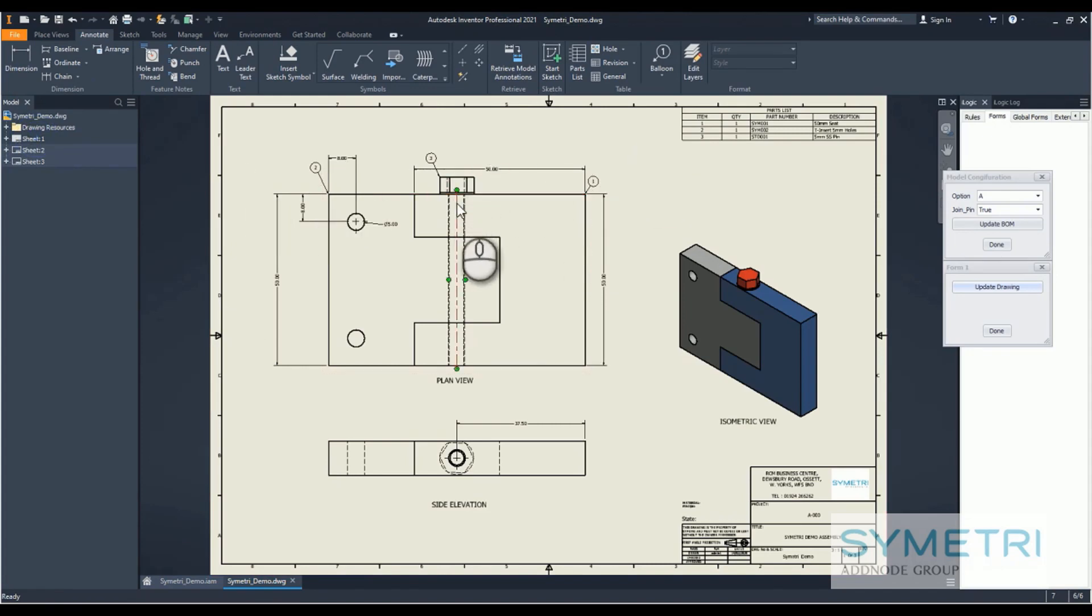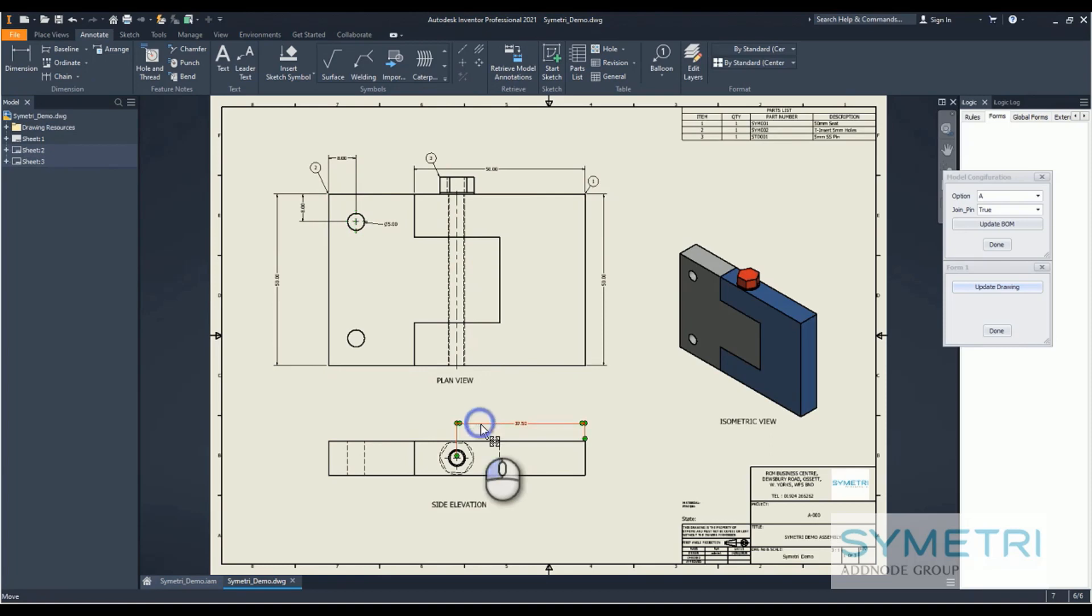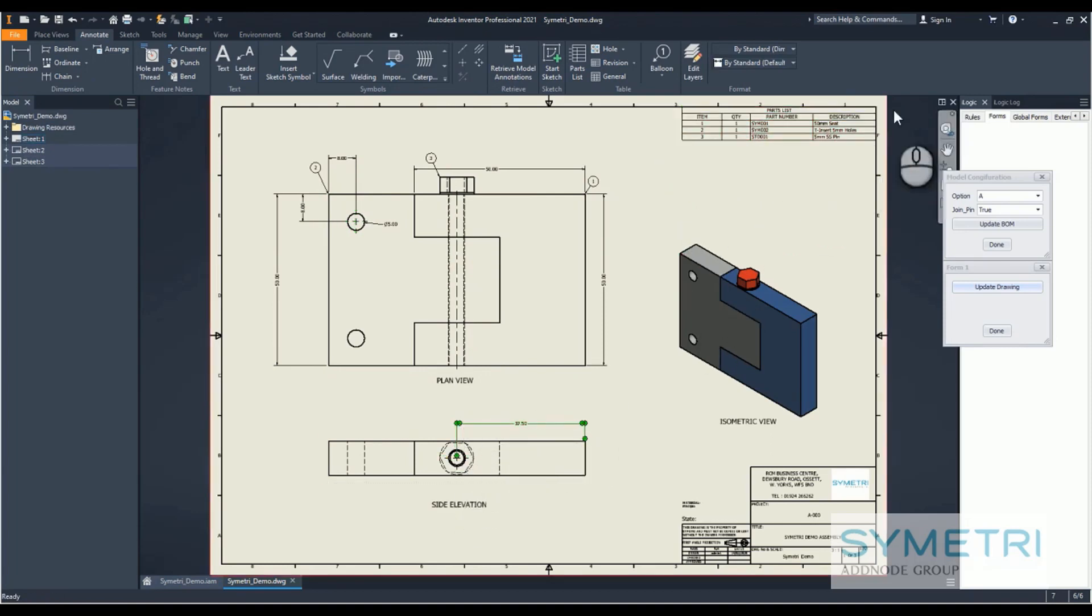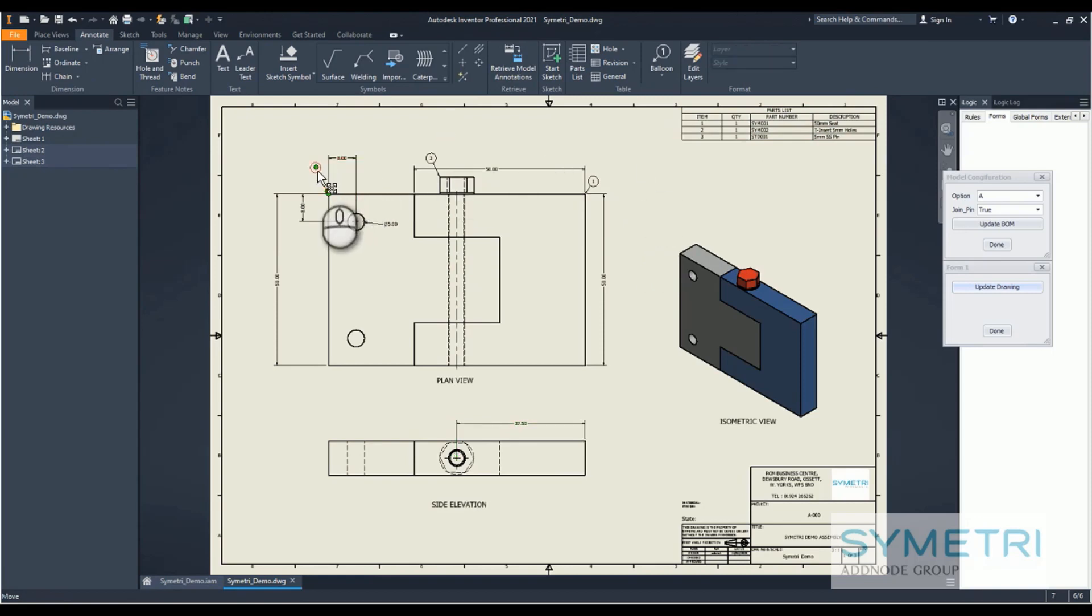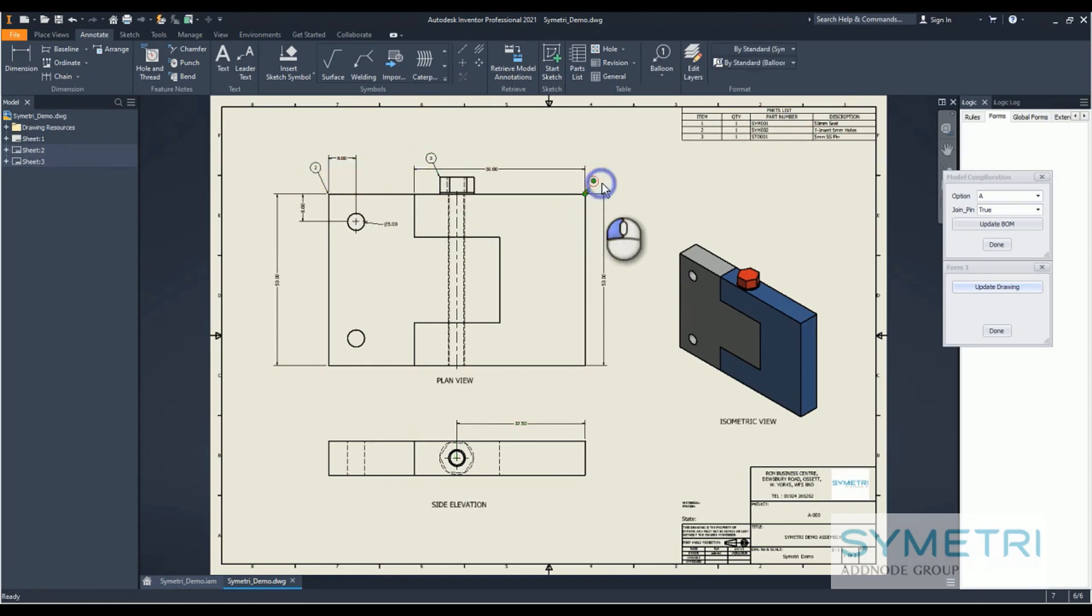We've got center lines coming in, center marks, and as you can see I've just got a location dimension over there. Our parts list is all up to date, balloons have updated, so we've got the three balloons showing the three parts.